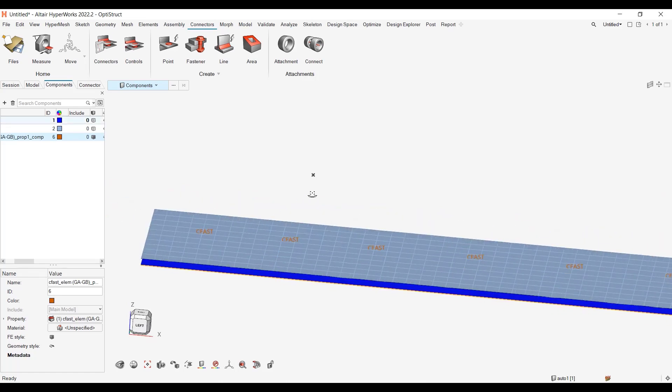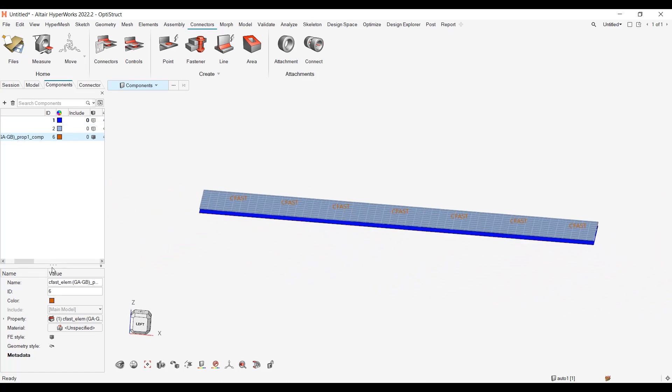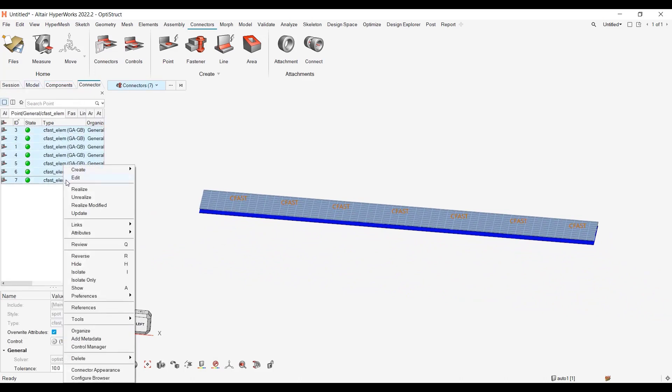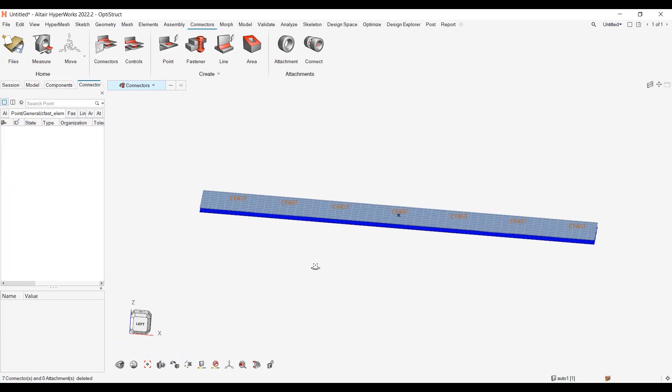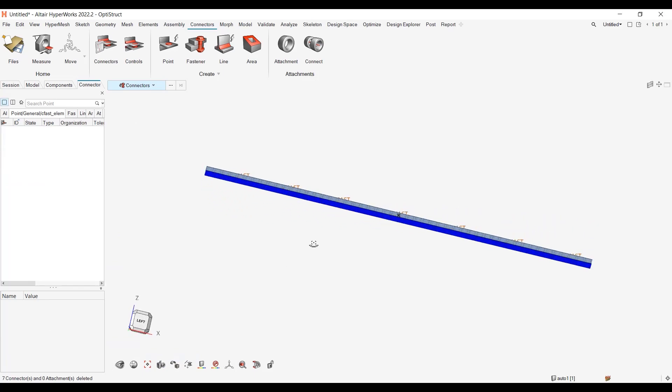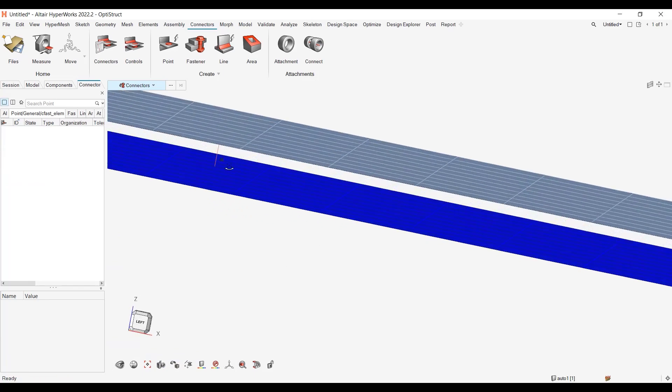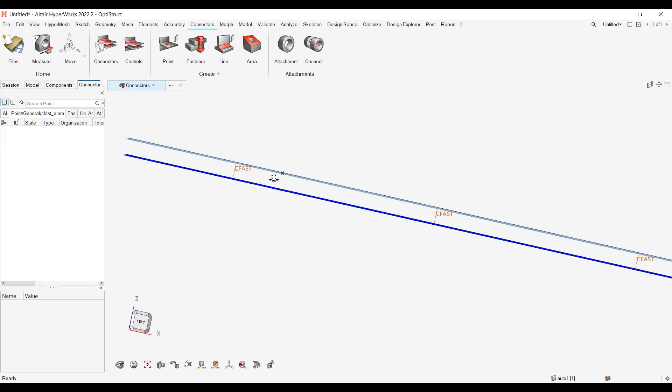If I don't have this connector, so let's say that I have a pure orphan mesh with no connectors, let me delete my connectors and only the connectors, not the FE realization. So you see that I don't have the green button anymore, but I have still my CFast elements.